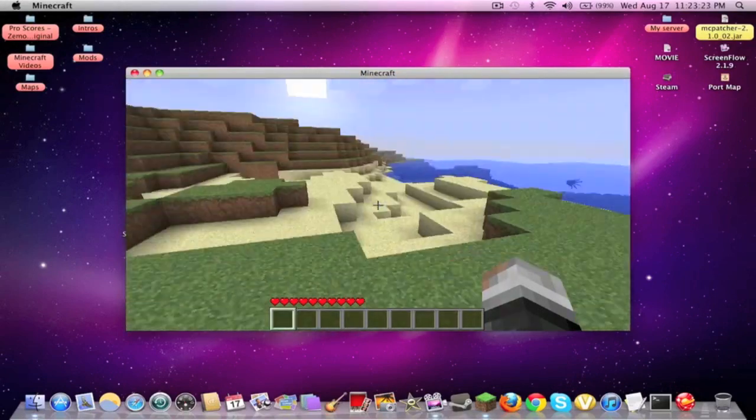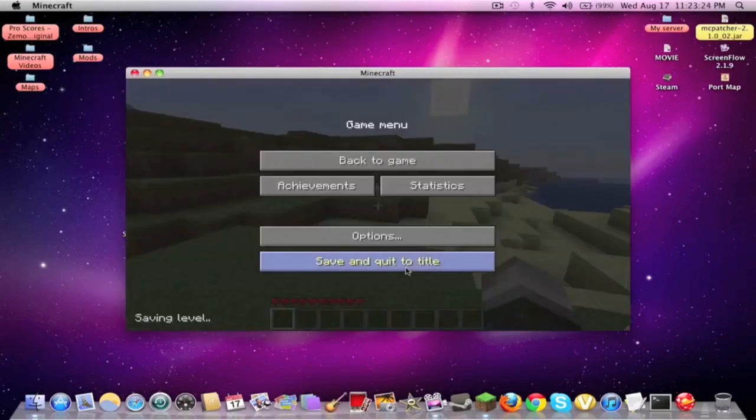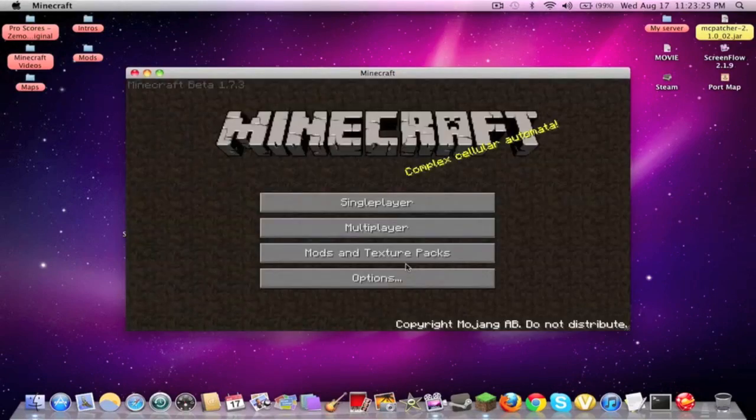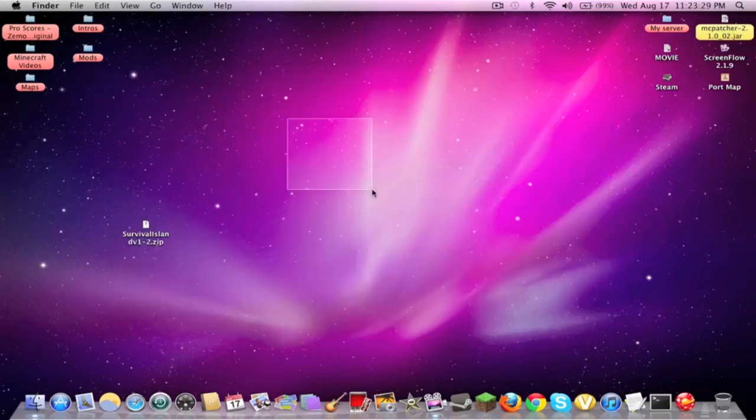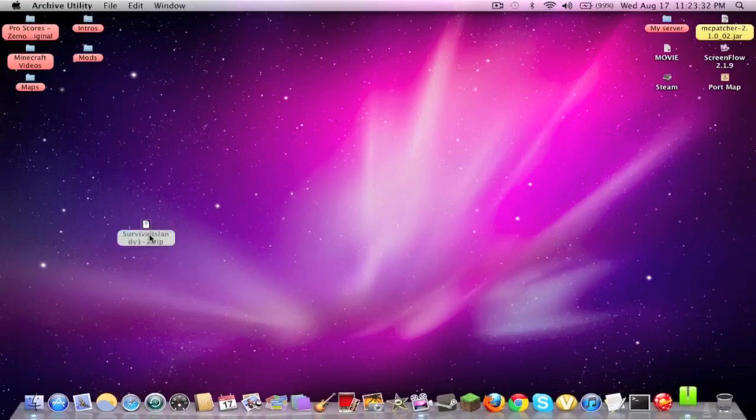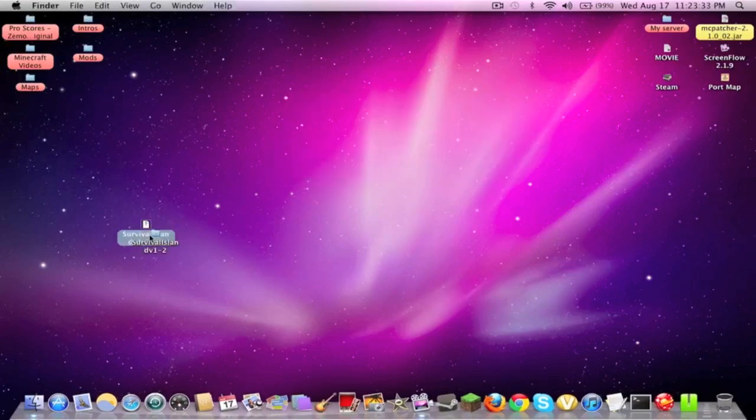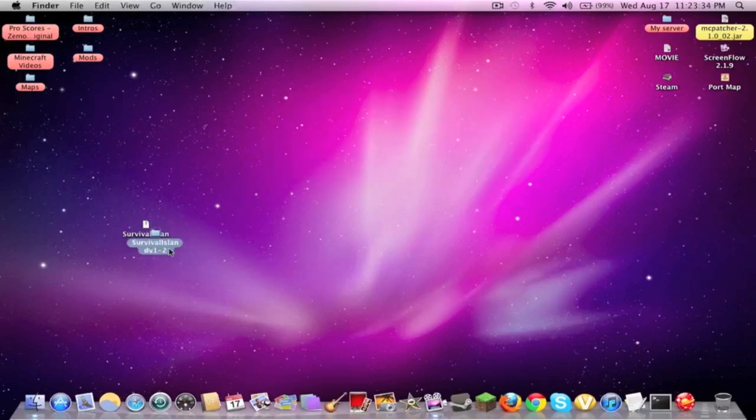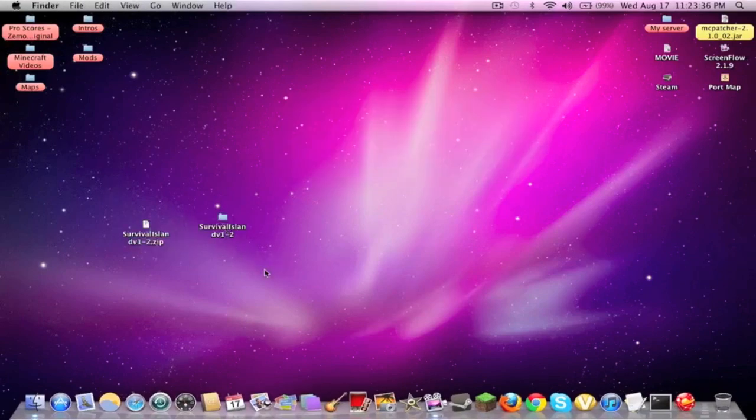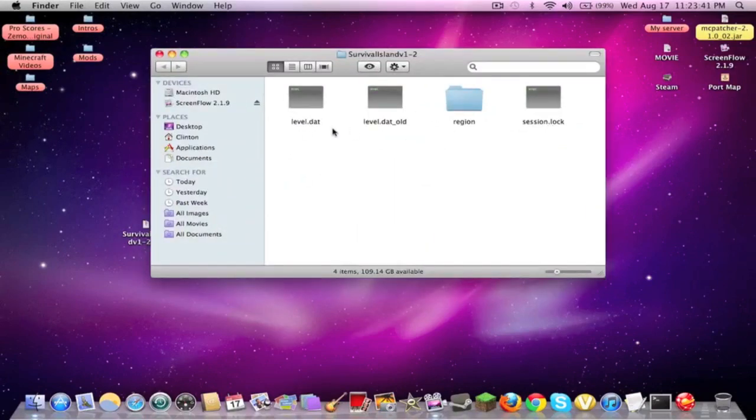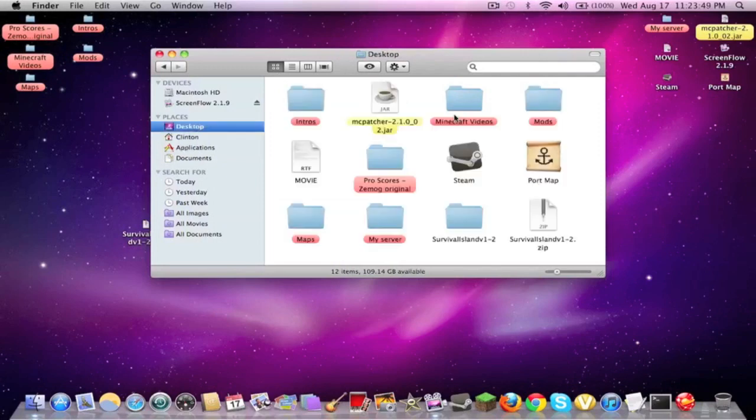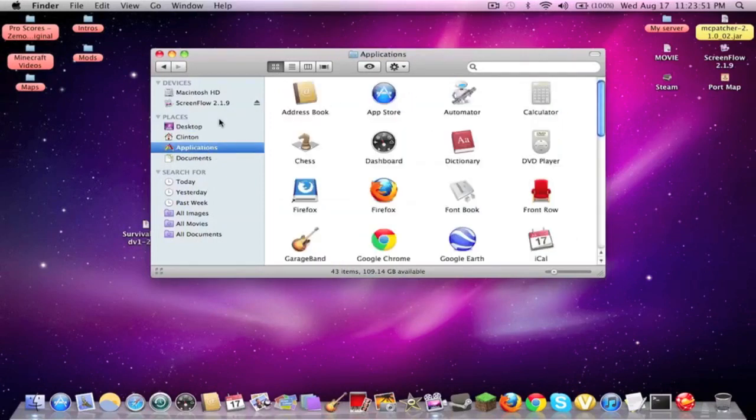So once you have a brand new world, you just want to save and exit to that title. You can just exit Minecraft, and you're going to want to extract this .zip. So it will give you a folder. You want to open that up, and you see you have all the files that you get in a regular world.